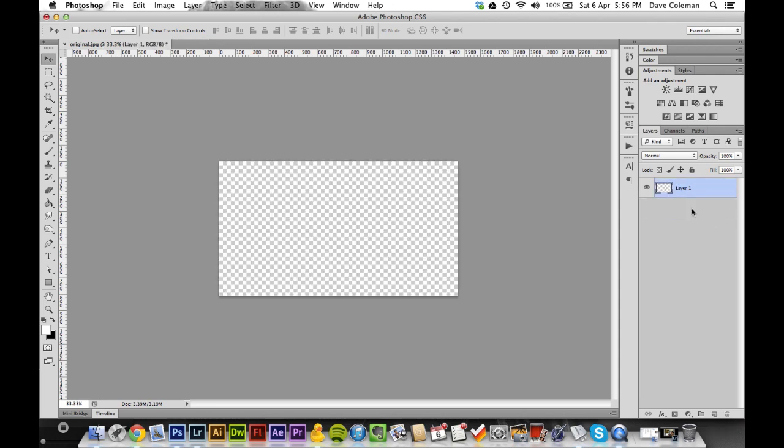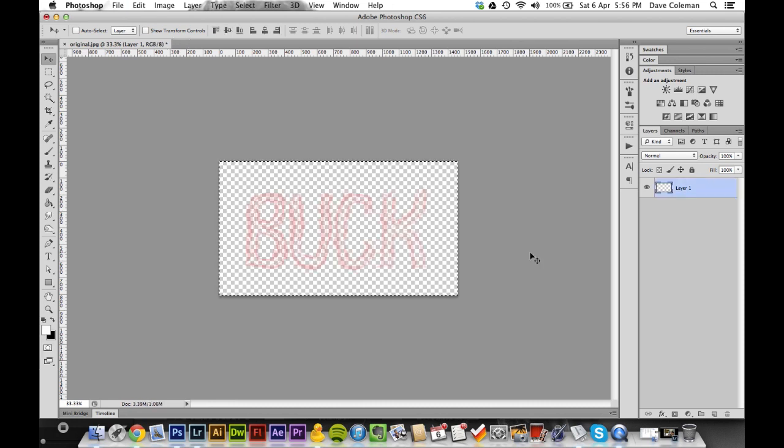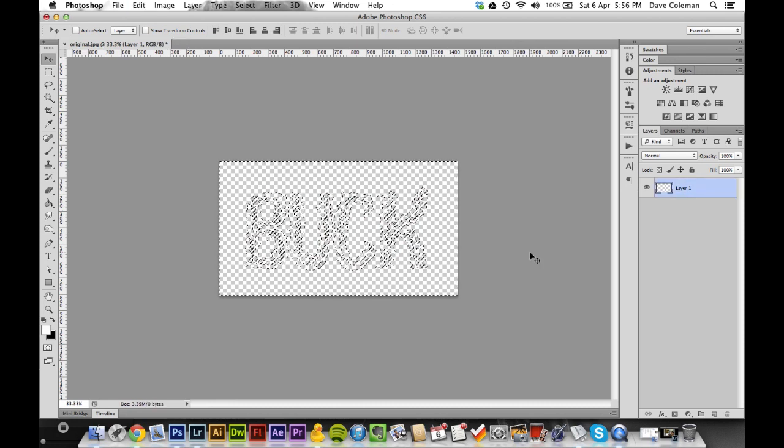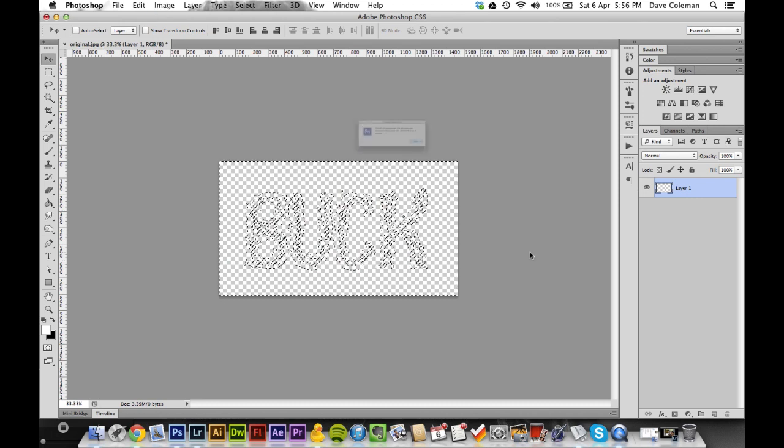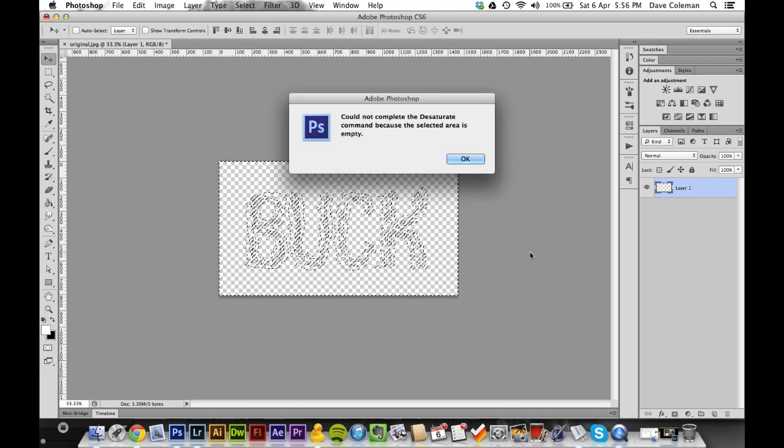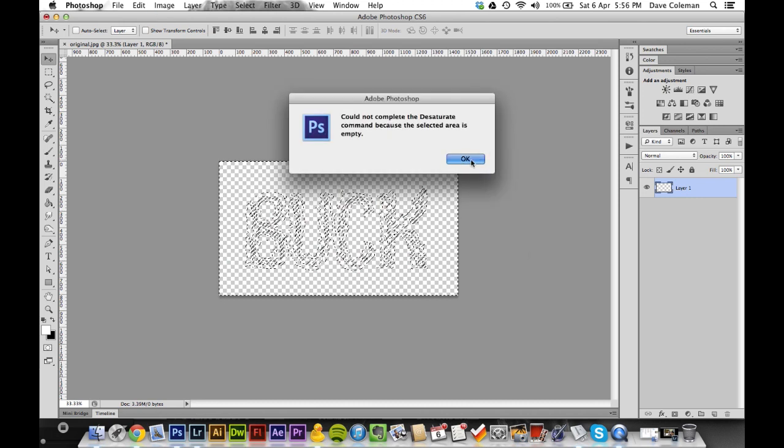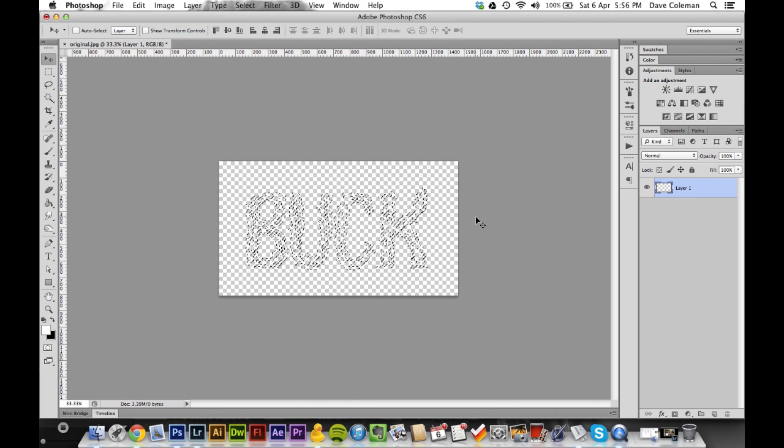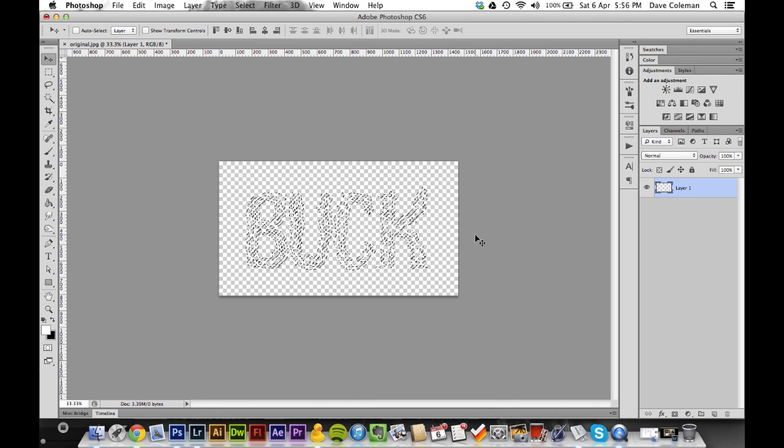Now using Command Alt Shift N create a new layer. Go down and delete brightness and contrast. Press Q to enter quick mask mode, Control V to paste, Q to exit quick mask mode.